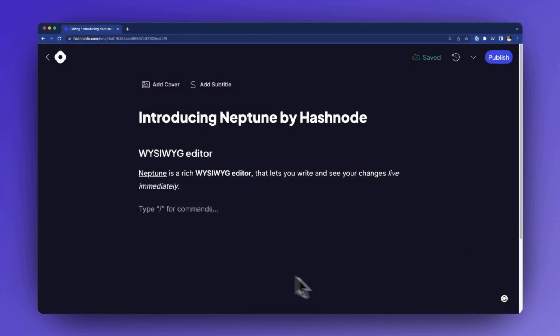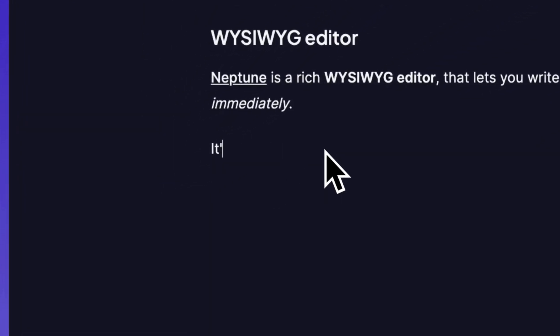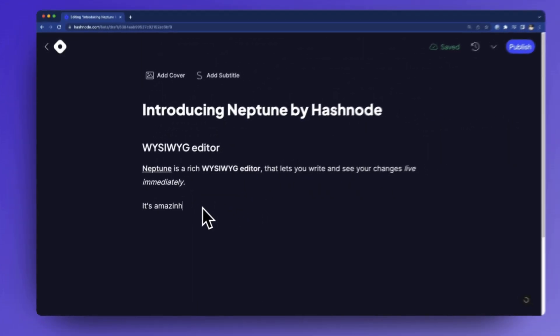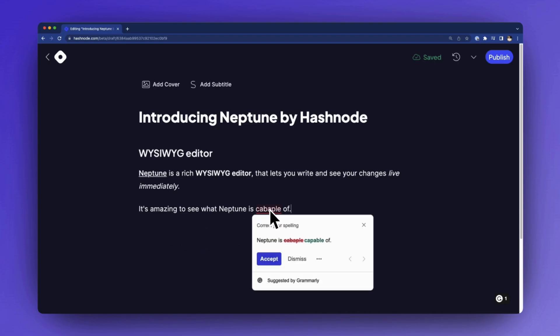And with Grammarly support enabled by default, you get immediate suggestions to fix grammar issues and improve your writing and spelling. So you can be sure that you're always publishing high quality content.